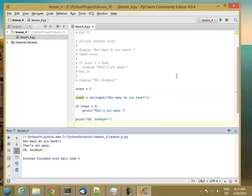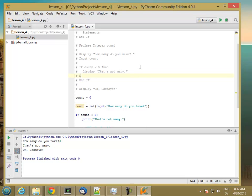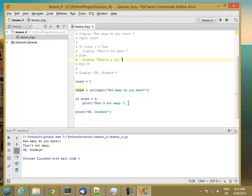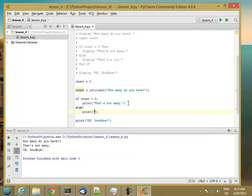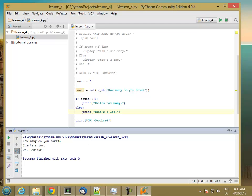If I wanted to add an else clause, in pseudocode that would be 'else: that's a lot'. In Python, it's 'else:' followed by the indented statement 'that's a lot'. Now if I run the code: if I have 3, I get 'that's not many'; and if I have 6, I get 'that's a lot'.